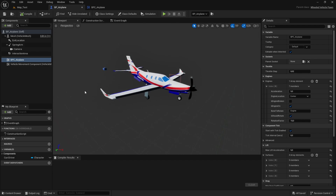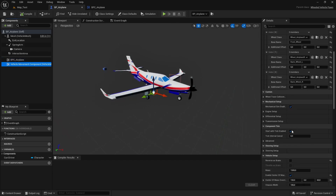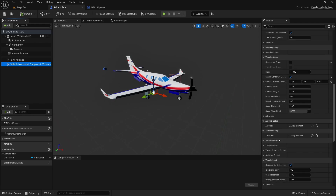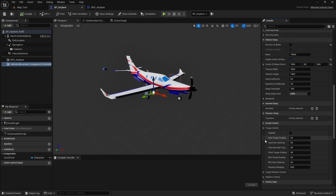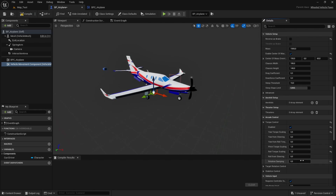First we need to enable the arcade controls. Select the vehicle movement component, and here in details, scroll down until you see the arcade controls. Expand the torque control and enable it. For the yaw torque scaling put 0.5, for the pitch torque scaling put 1, and for the roll torque scaling put 1 as well. Put 0.5 on the rotation damping. Now we have the arcade controls enabled, and we just need to use these controls in the event graph.